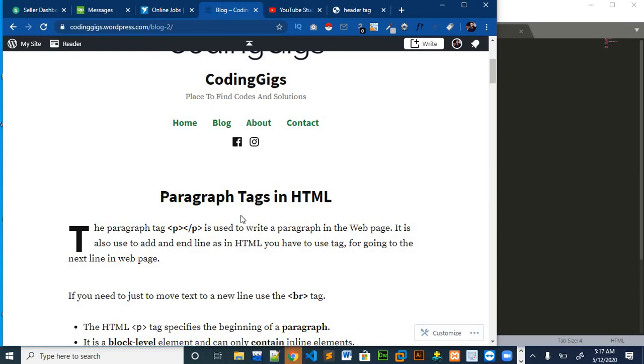Hello guys and welcome to my channel again. In the previous video, we talked about the heading tag in HTML. In this video, we will talk about paragraph tag and break line tag in HTML.